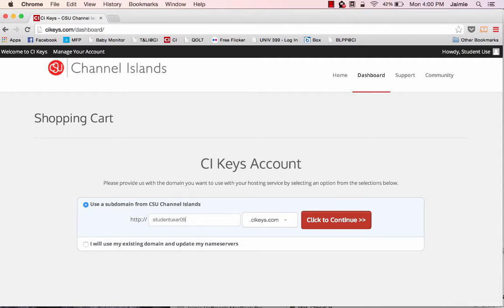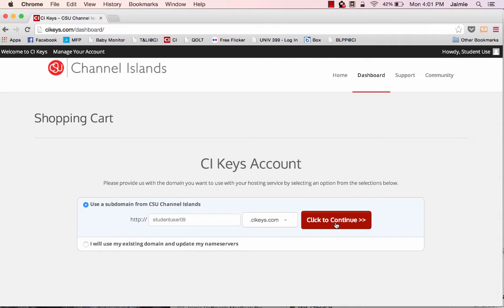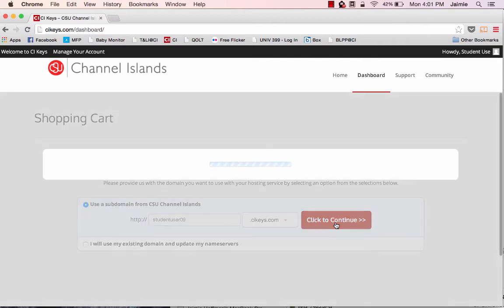Now if you already own a domain name, you would click here to use your existing domain name. Please access the help materials for utilizing your existing domain. Once you've decided on your subdomain, which we know for many can be quite stressful thinking about what's something that you really want to represent you for years to come, you're just going to go ahead and click to continue.